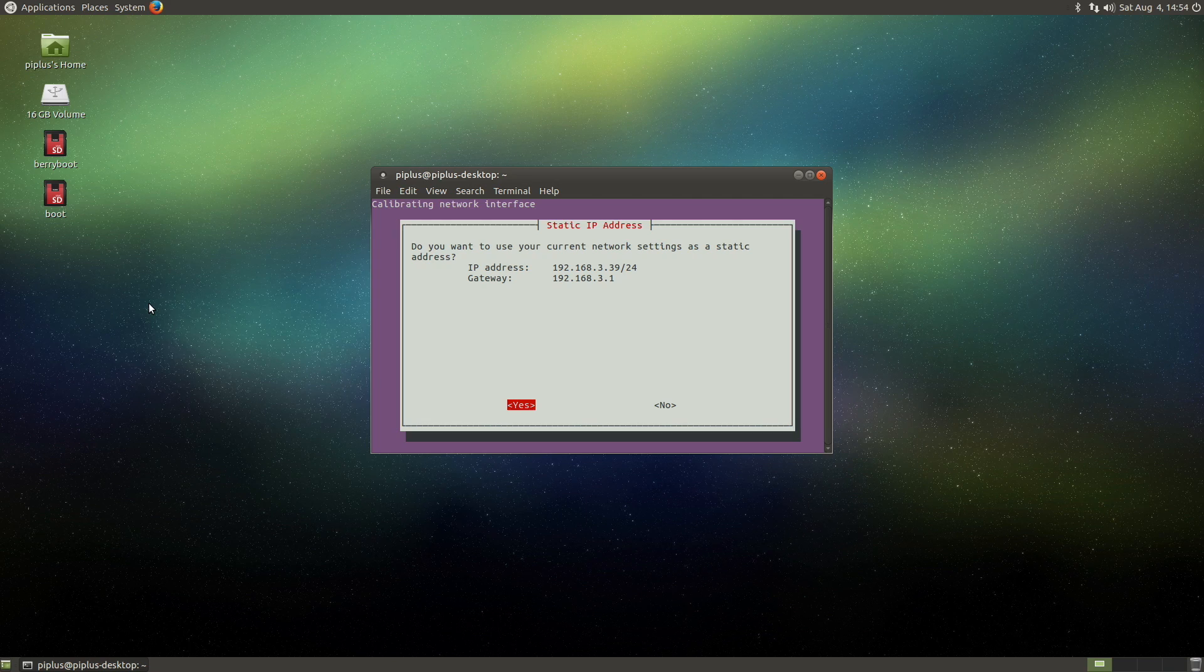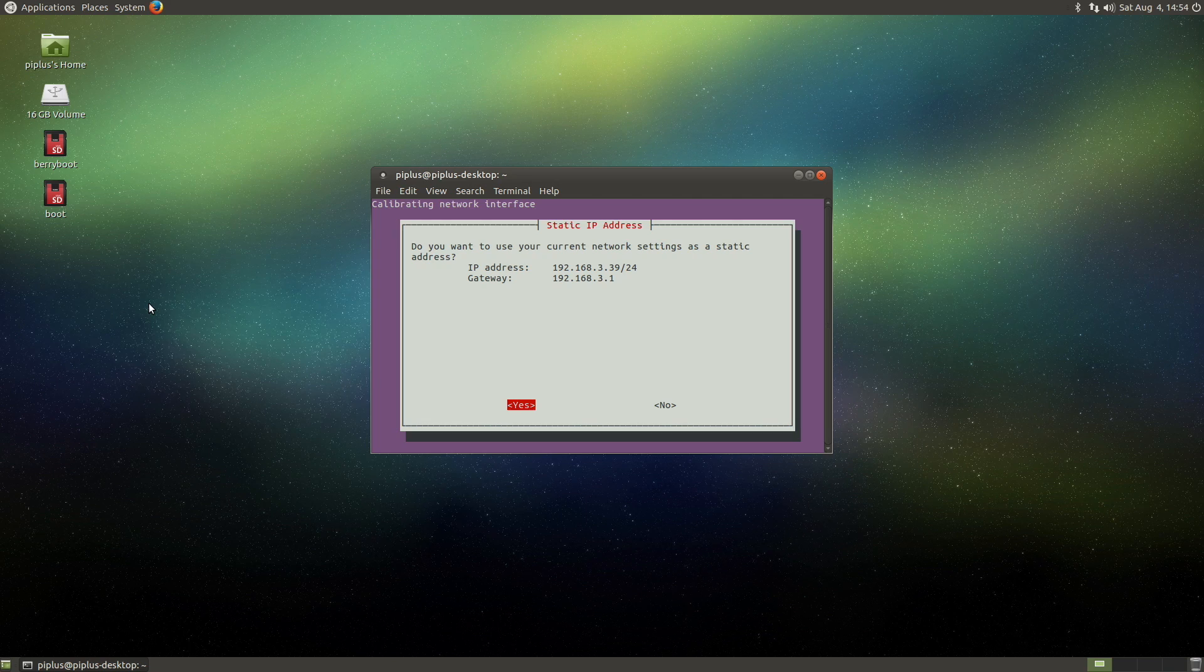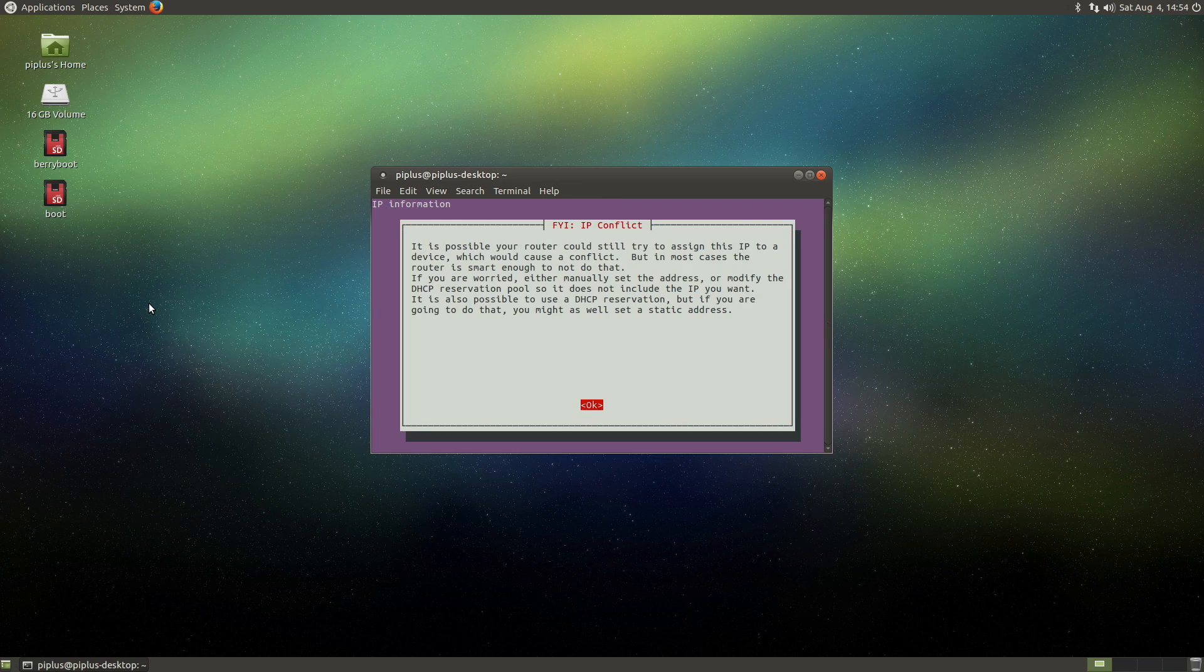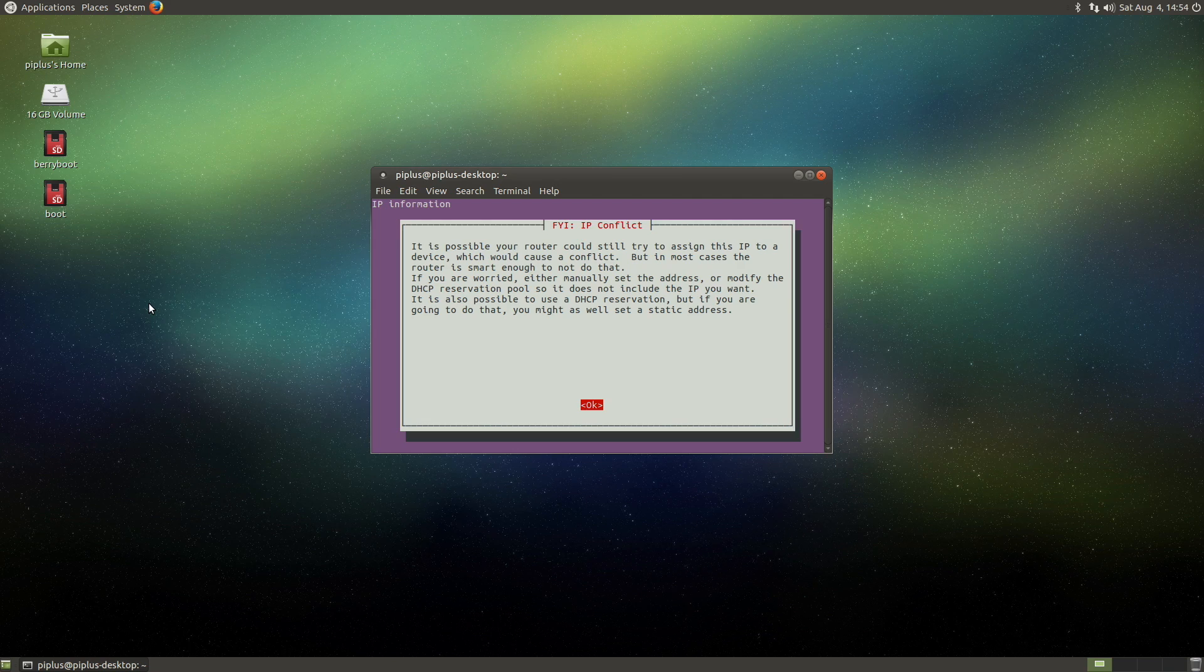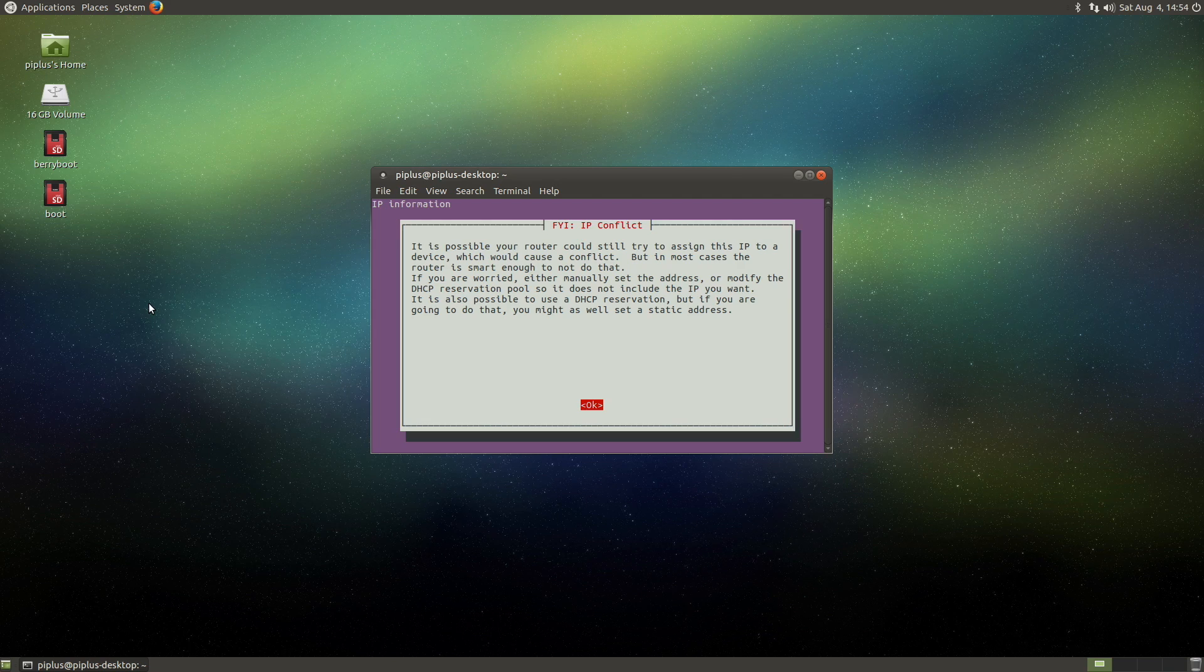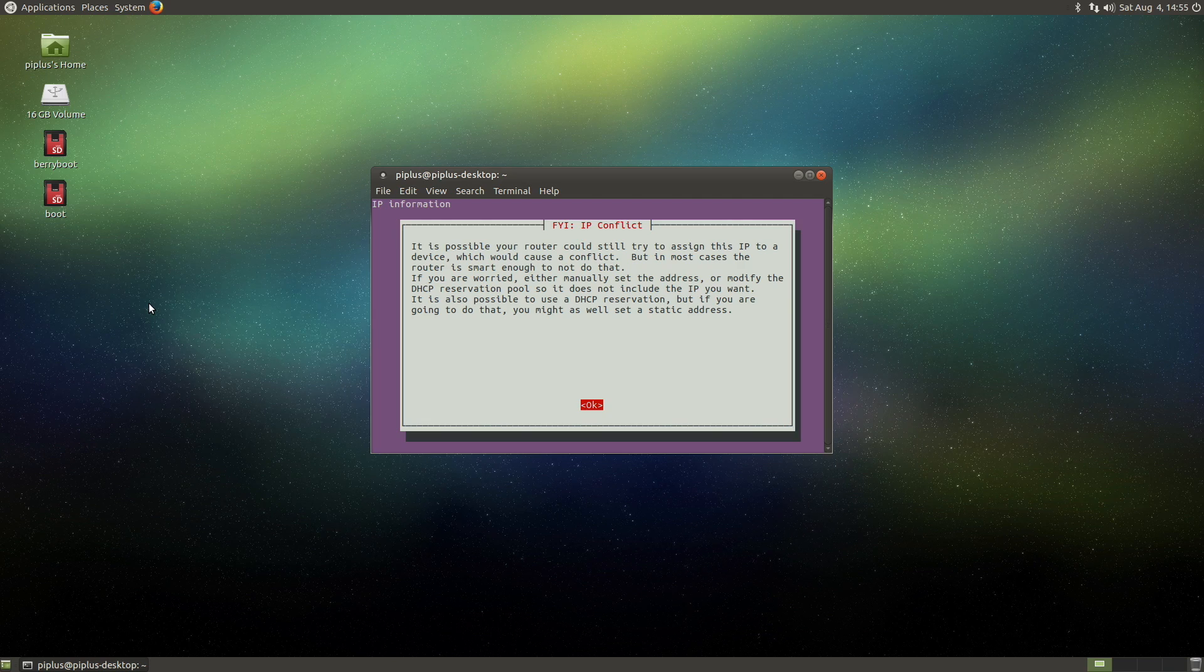The gateway is 3.1, that's my router, and it detected that correctly. 3.39 is the address that my router assigned to this device, and that's fine. Yeah, so it says FYI IP address conflict. And here it says, it is also possible to use a DHCP reservation. So I would recommend doing that, and you can use that in combination with the static address. So it's basically saying the same thing I said before.